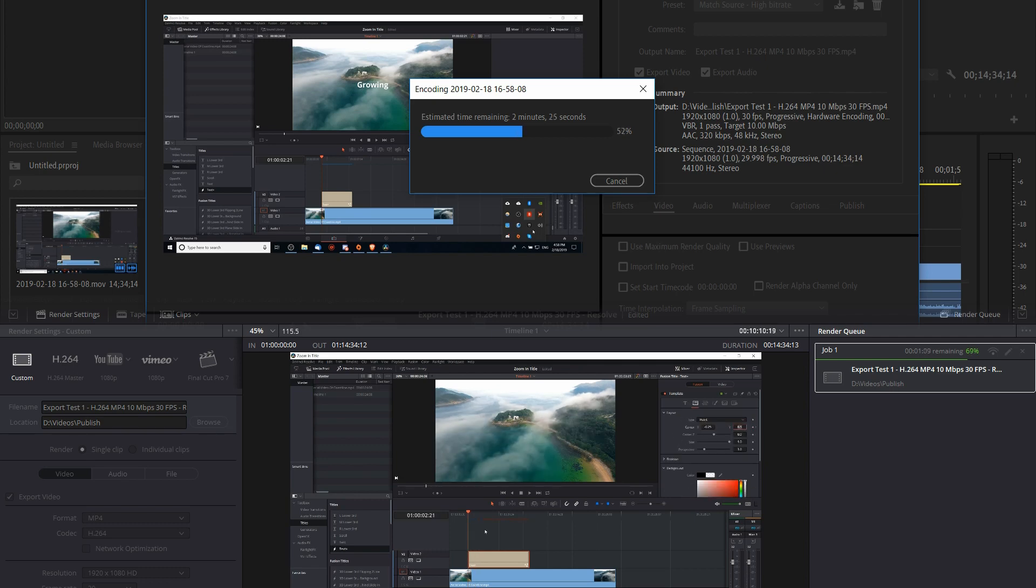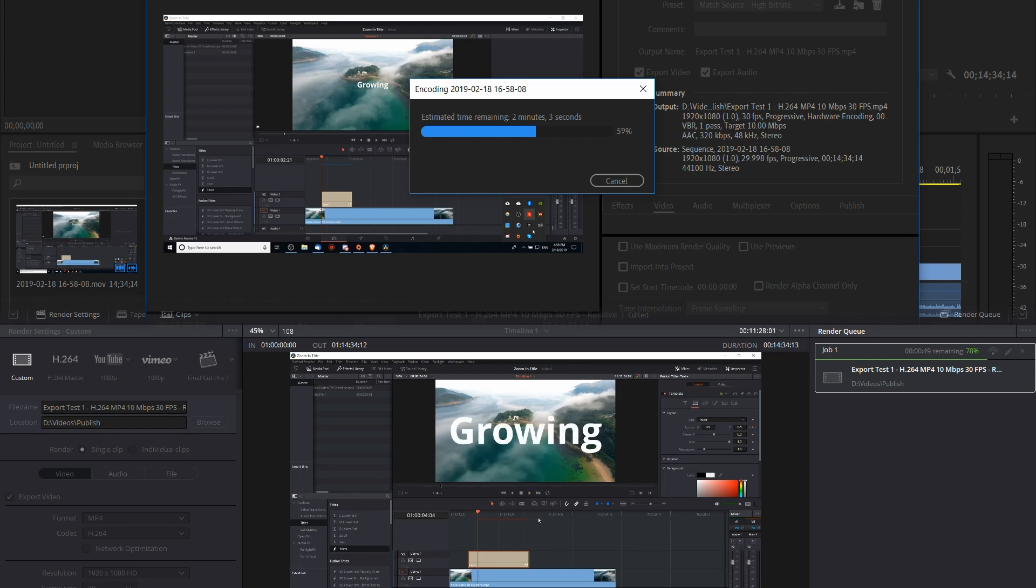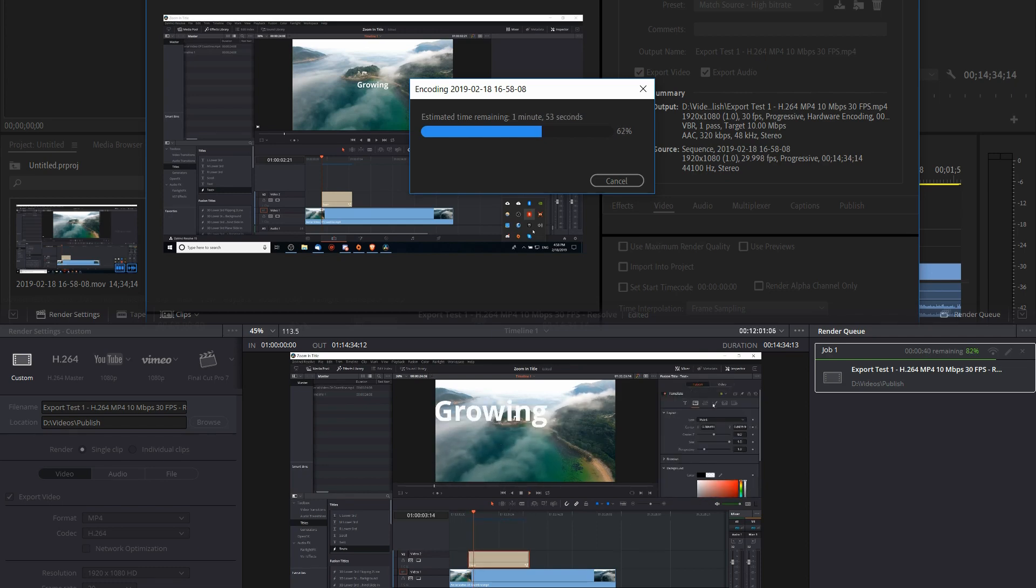During both exports I used OBS to record the export and to get the timing. I simply took the time difference between the final frame at which it was exporting and the first starting frame.